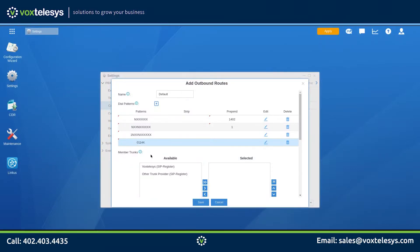Please note that Vox Telesis does not allow calling outside the US 50 and Canada without permission from the customer. So if you plan to make international calls, please contact Vox Telesis support.